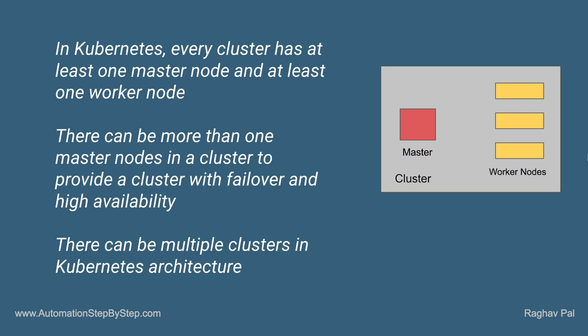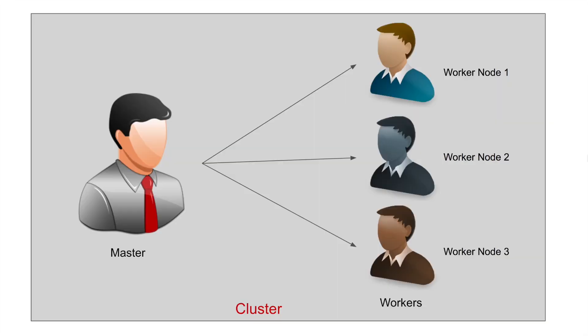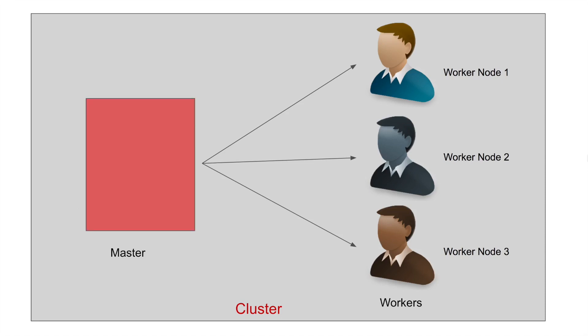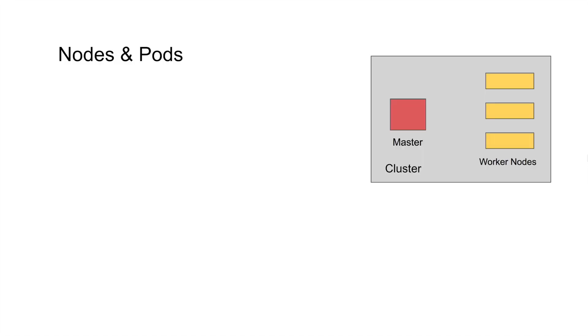Now with this knowledge and information, let us move ahead and let me change or replace these images with the actual boxes for master and the worker nodes. This forms the entire cluster in Kubernetes.